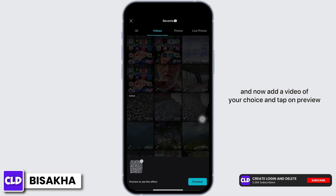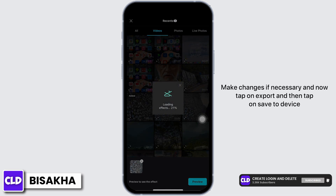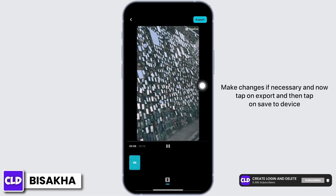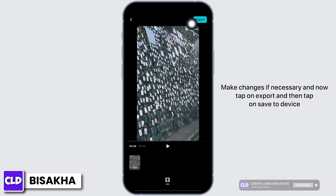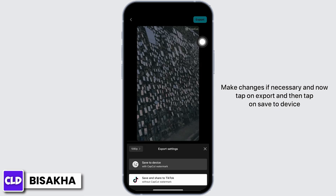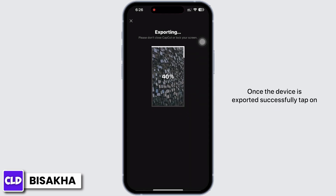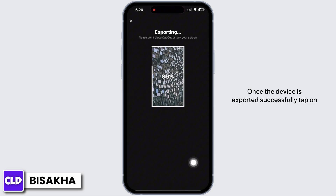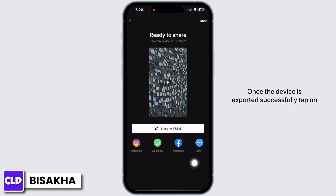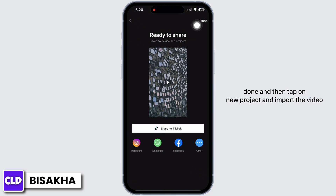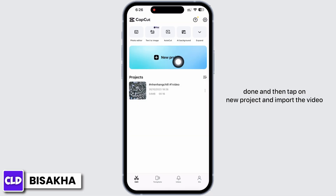Now add a video of your choice and tap on preview. Make changes if necessary and then tap on export, and then tap on save to device. Once the video is exported successfully, tap on done.